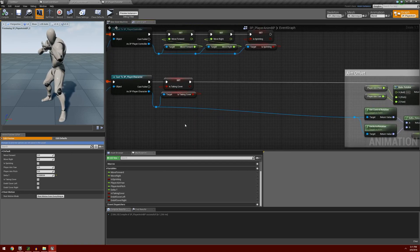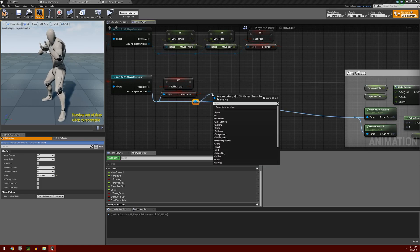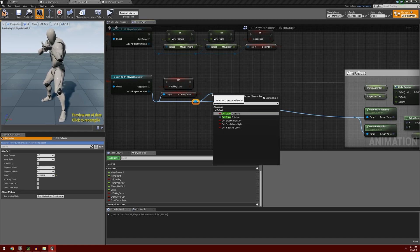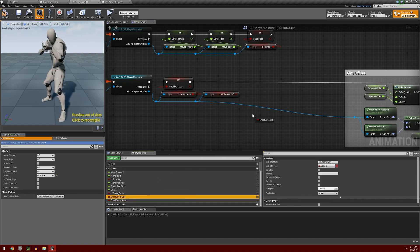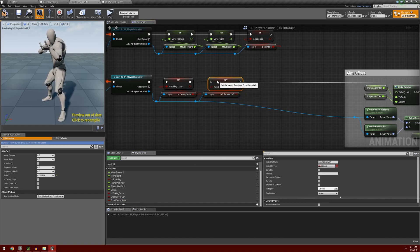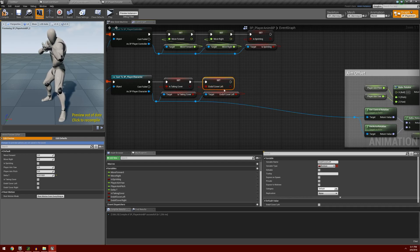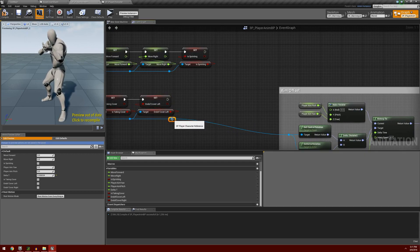We're going to go back to our anim blueprint and go into the event graph. These cover variables are coming from our player character, so I'm going to drag off of our cast to our character and get EndOfCoverLeft, get our EndOfCoverLeft variable and set it, connect this up, and then do the same thing for EndOfCoverRight. We'll go ahead and hit compile and save.